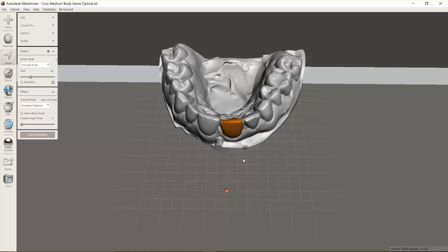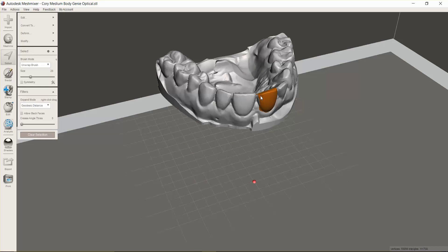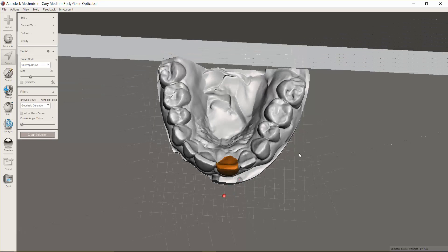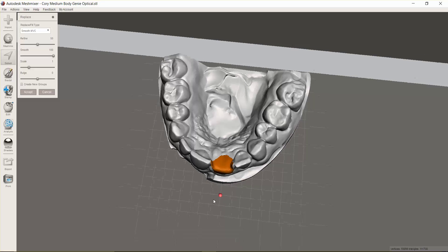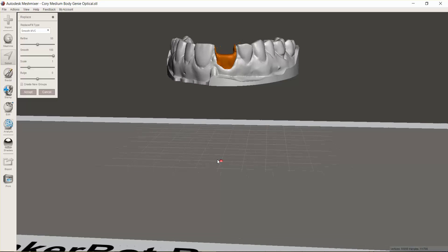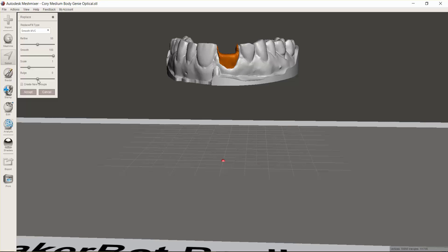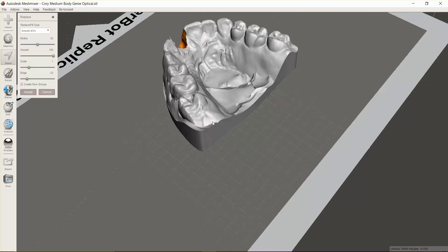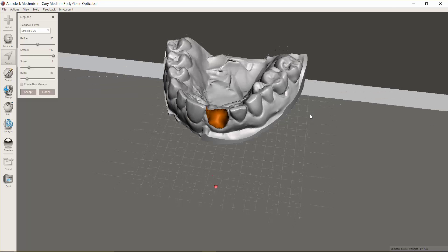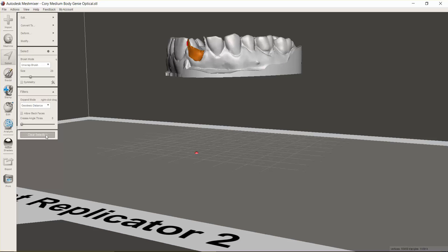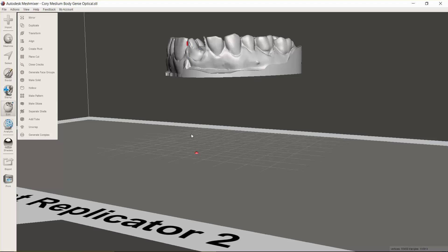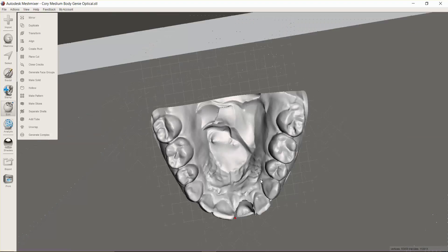We've got that entire tooth selected. Now we come to Edit and choose Erase and Fill — as you can see, it's erased the tooth. But what we'd like to do is actually create a little ovate, so if we come down to Bulge, we can drag that downward and now you see we've got a very nice ovate pontic site. Click Accept and now you've modified your STL to have an ovate pontic site.